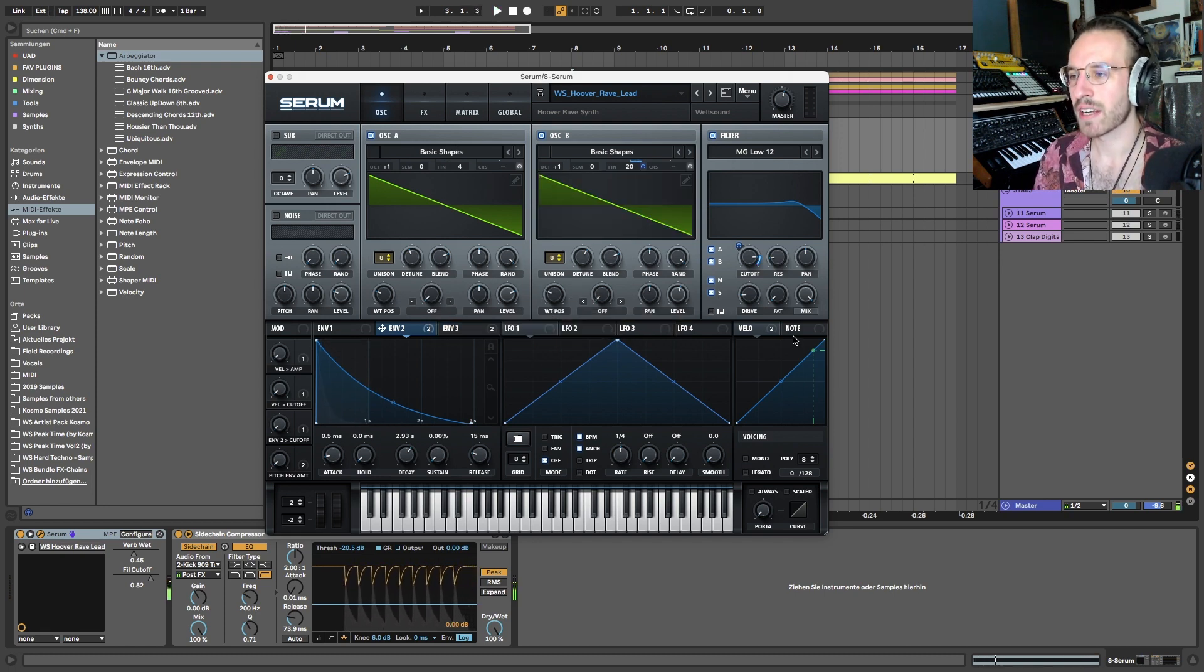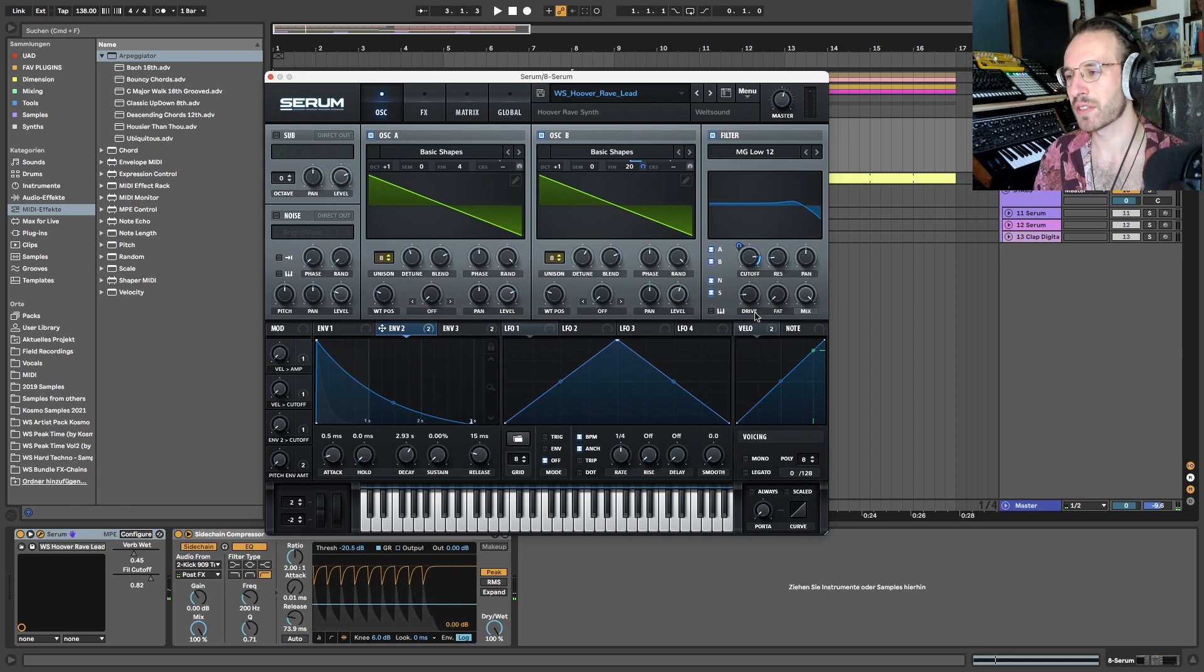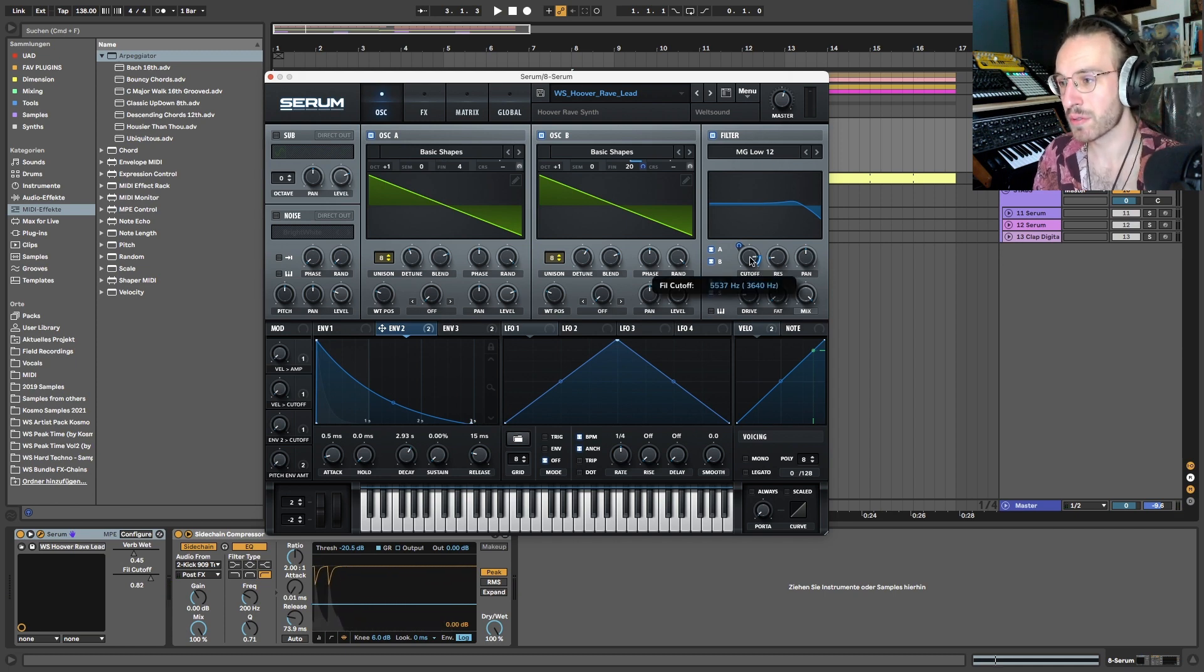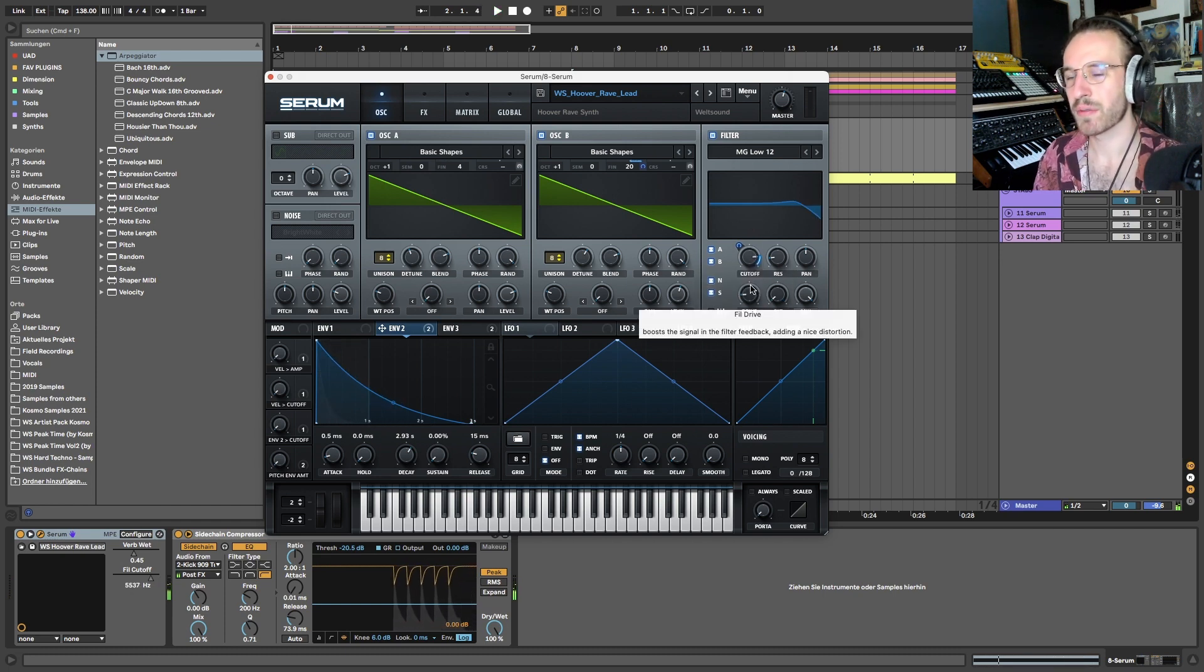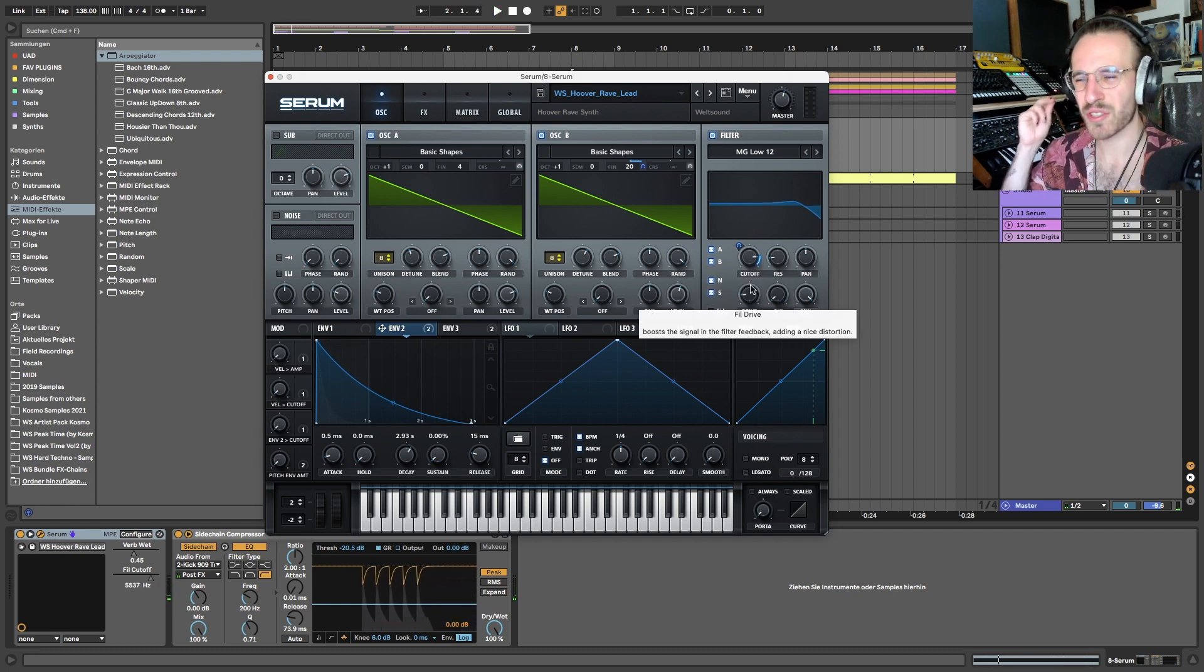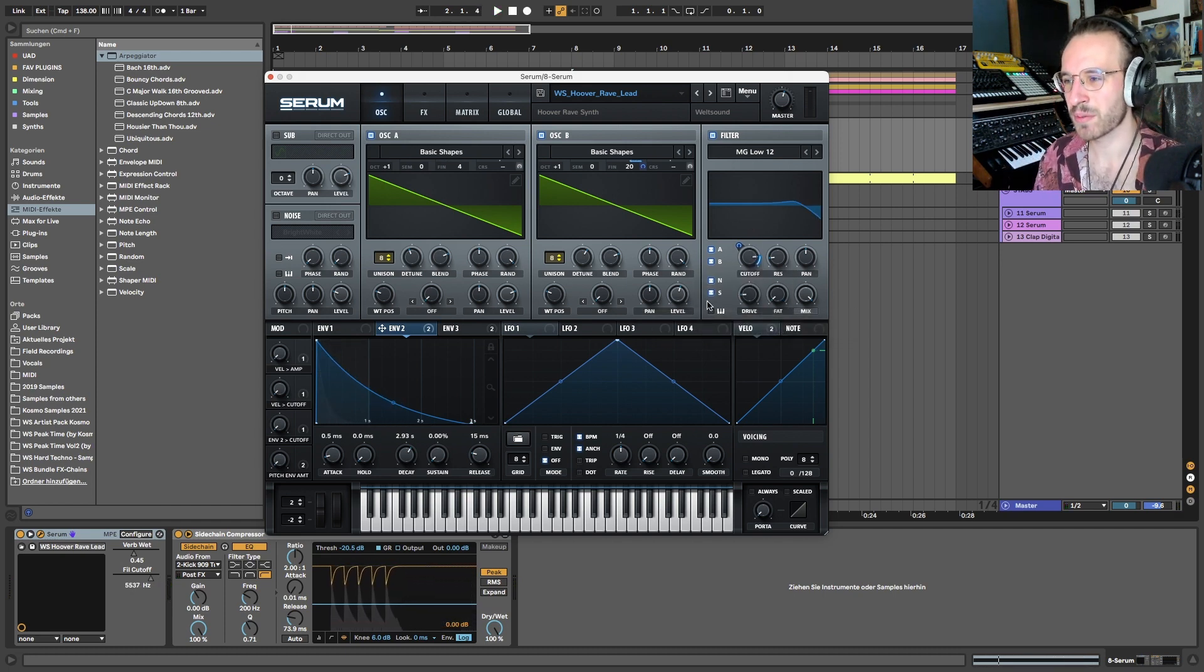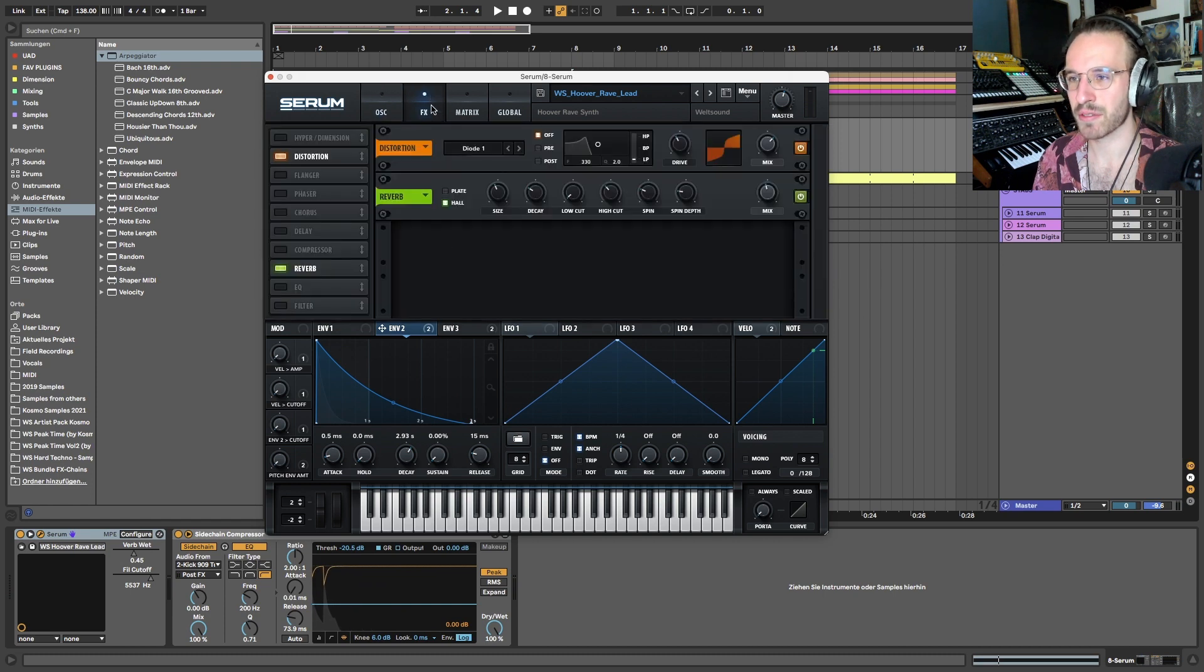And now we get this. Of course, also very important is the filter setting here. It shouldn't be too much opened because then we have a lot of noise which we don't want.